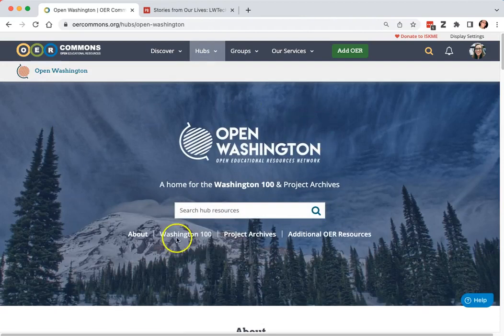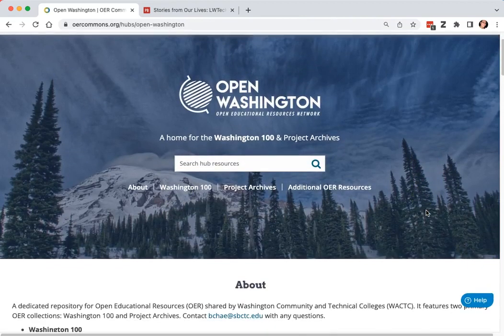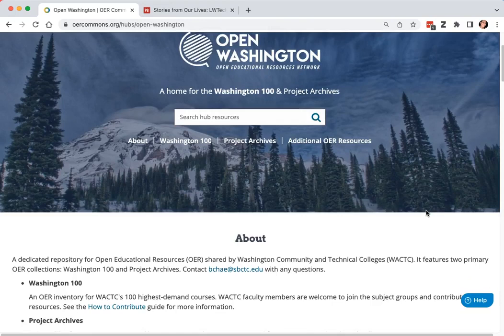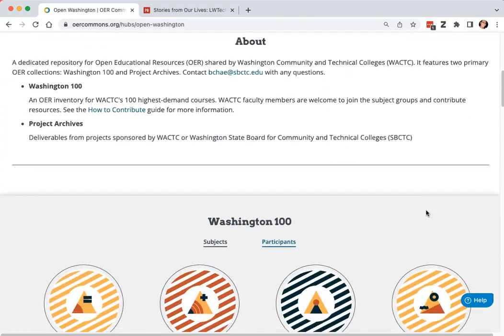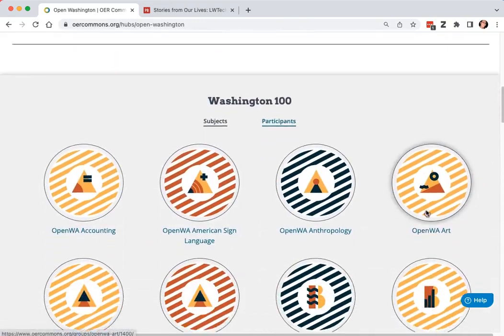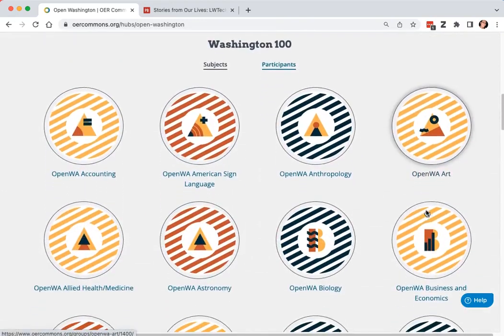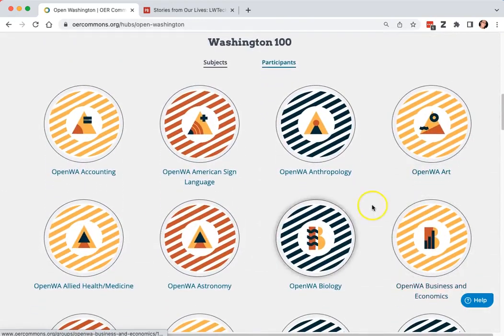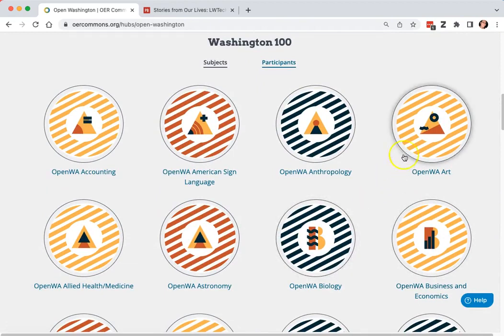From here you are within the Open Washington Repository. You can scroll down and see all the different subjects and groups that are available. Today I'm going to go to Open Washington Art.